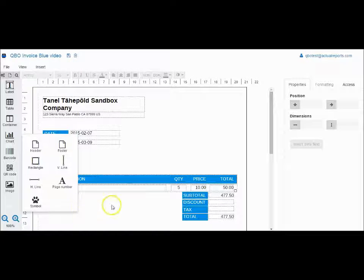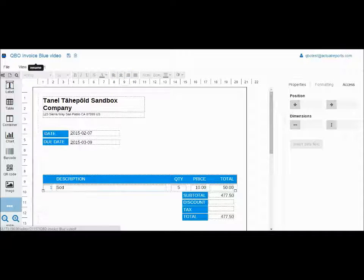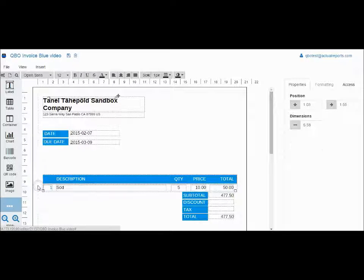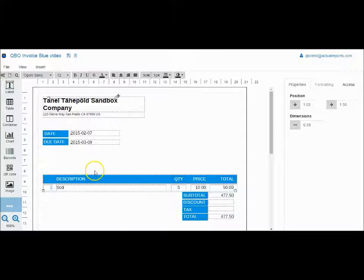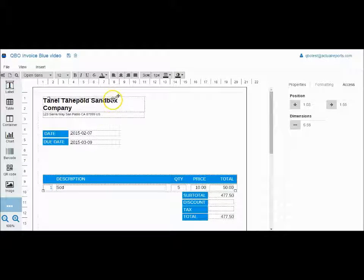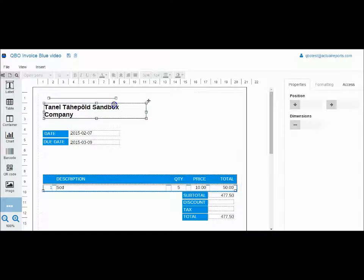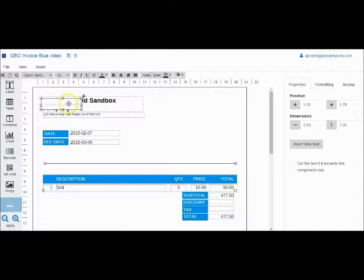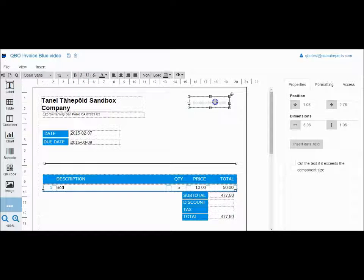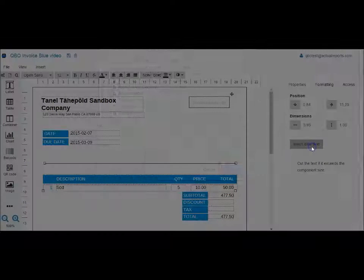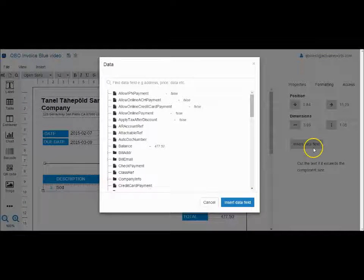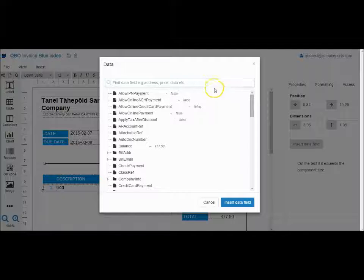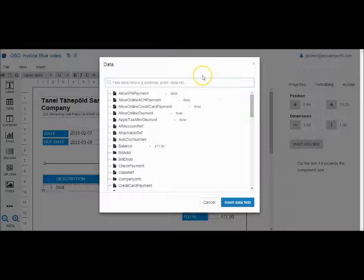To some of these components you can add relevant data from QuickBooks. For example, to show the name and address of the recipient, create a text box and select insert data field. Now you can see all the possible data taken from QuickBooks. Select company name.